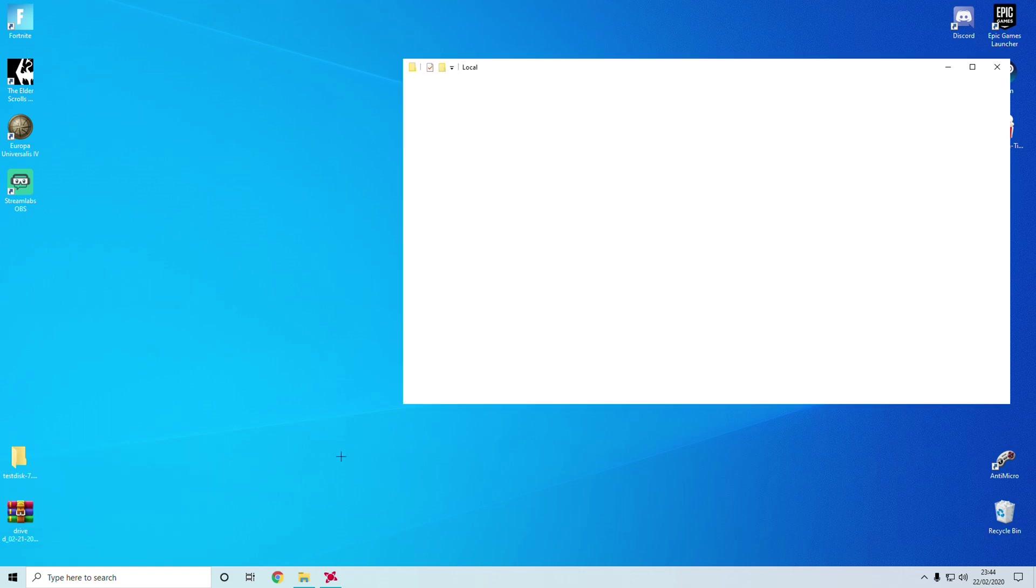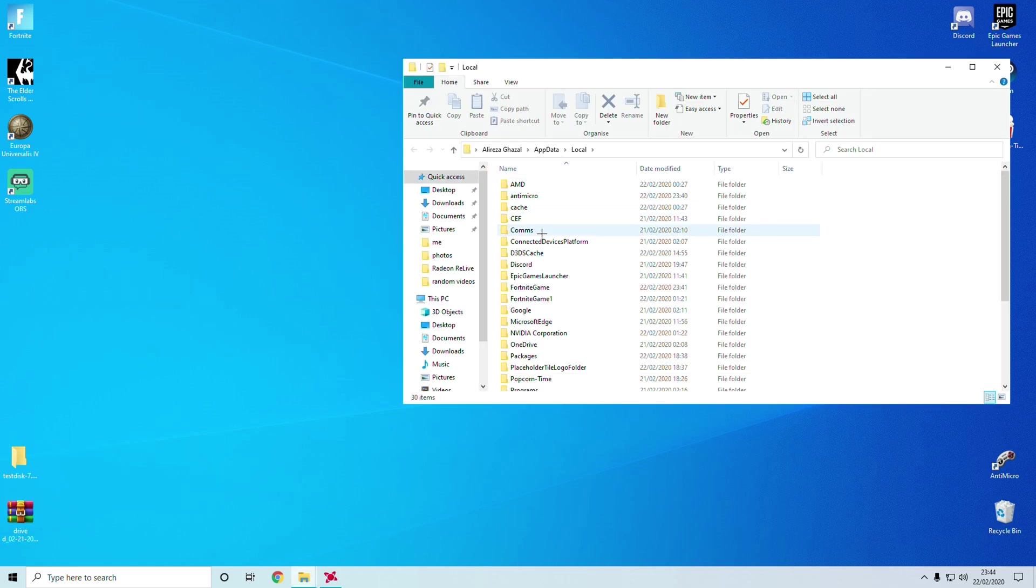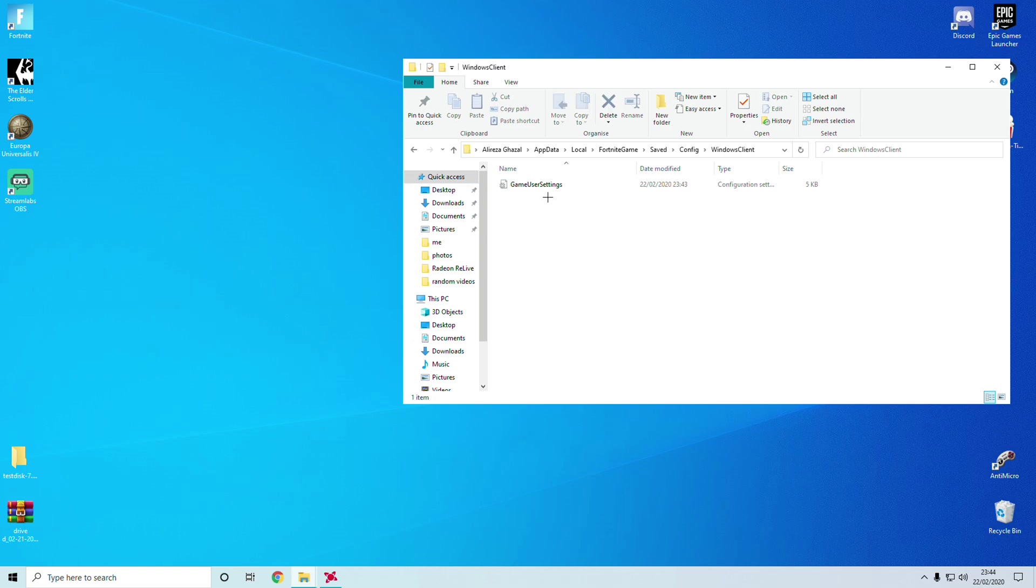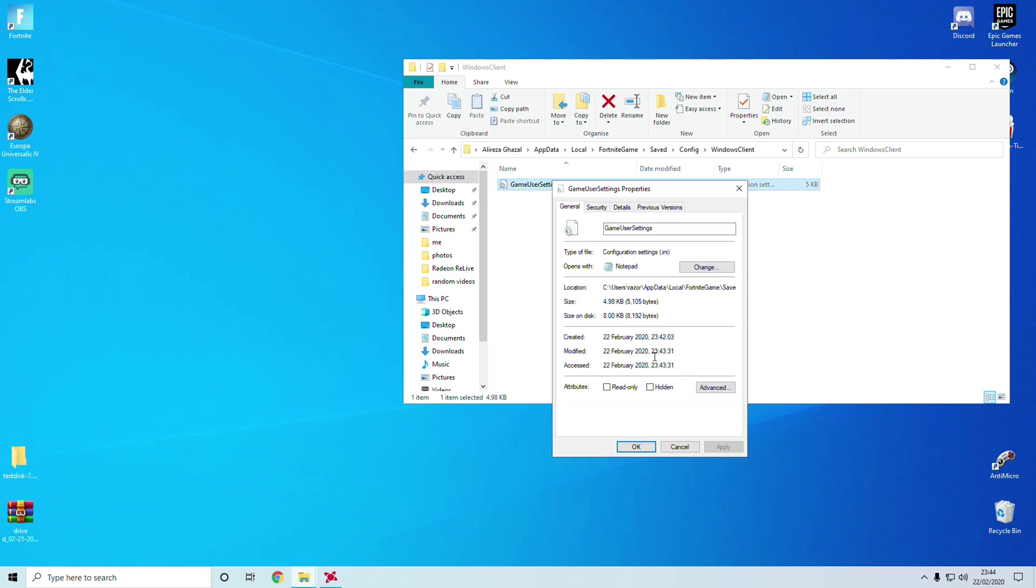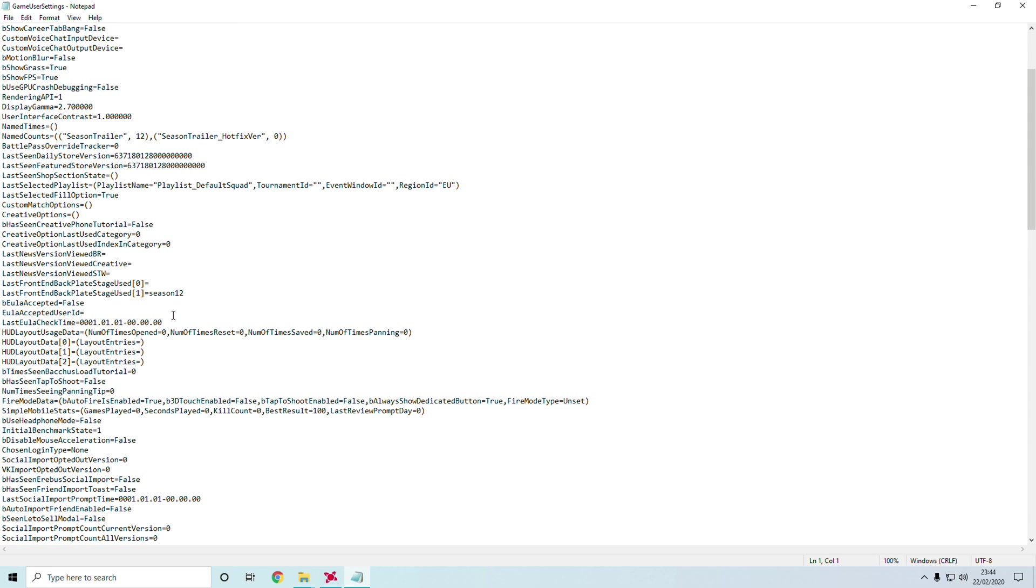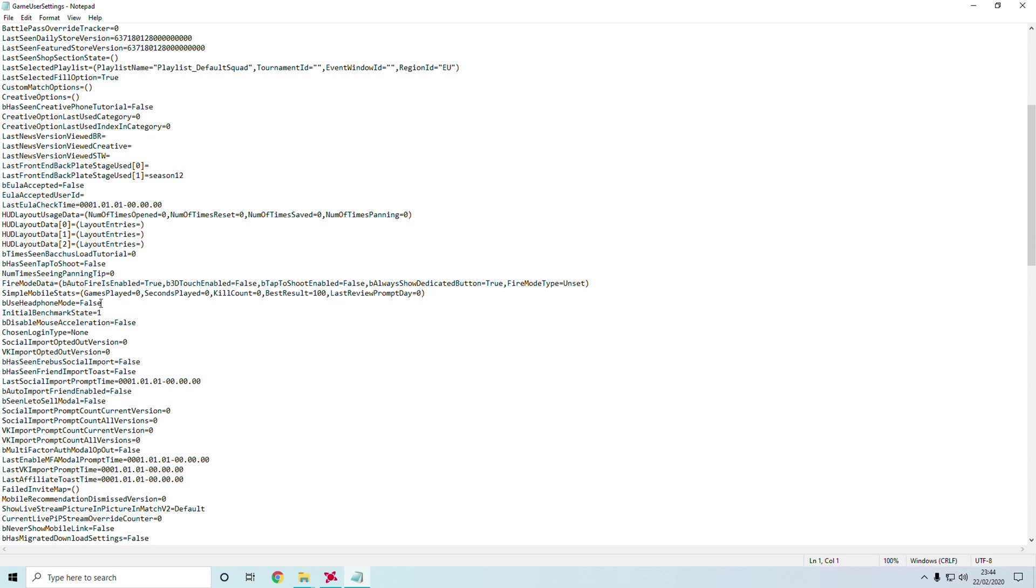Open it and find your Fortnite game. Open up Saved, Config, Windows Client. First check if you got read only on, because you won't be able to change the value. Scroll down or you can do Control H, Replace.